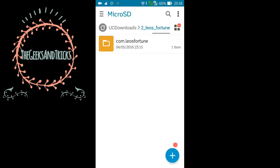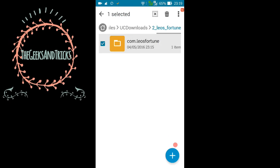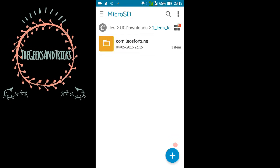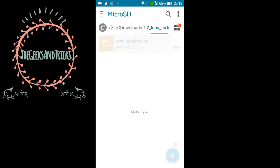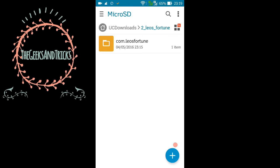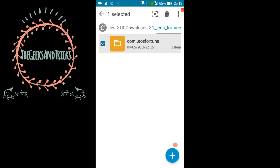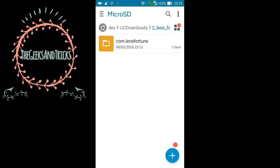Let me show you one more time the folder that we have created after extracting. Just tap on it. Don't copy or move that folder, we need to move this one that starts with com.leosfortune. So we need to copy or move, you can even move if you want to save your space.